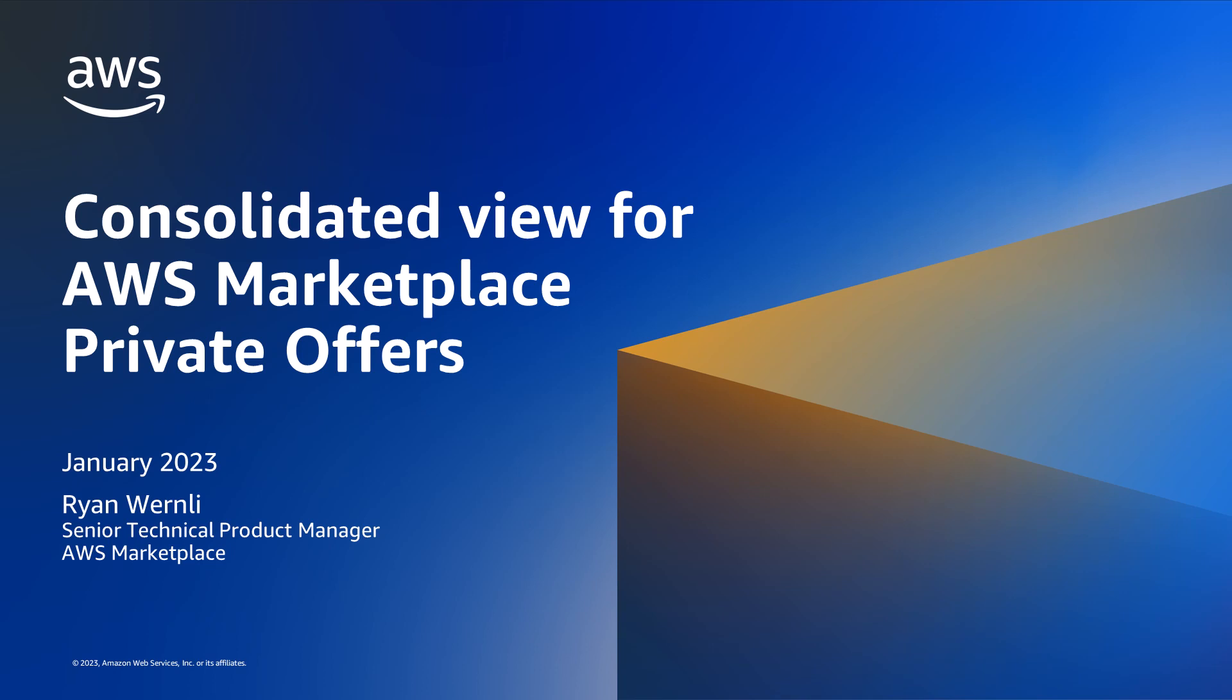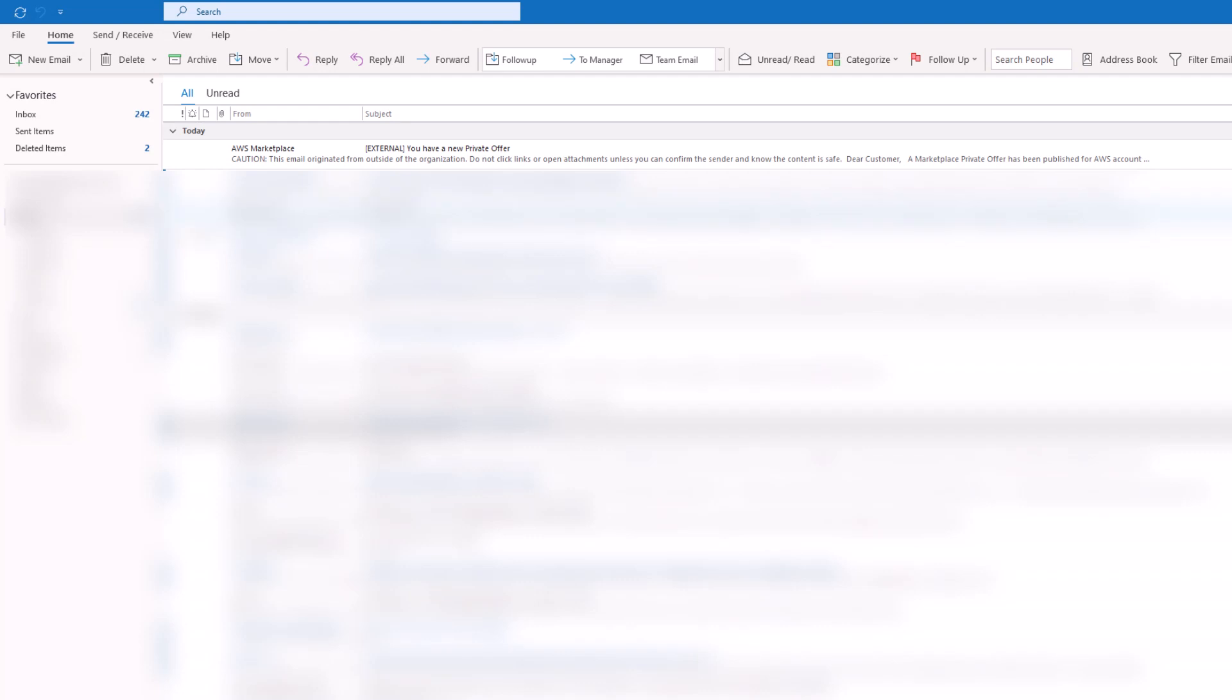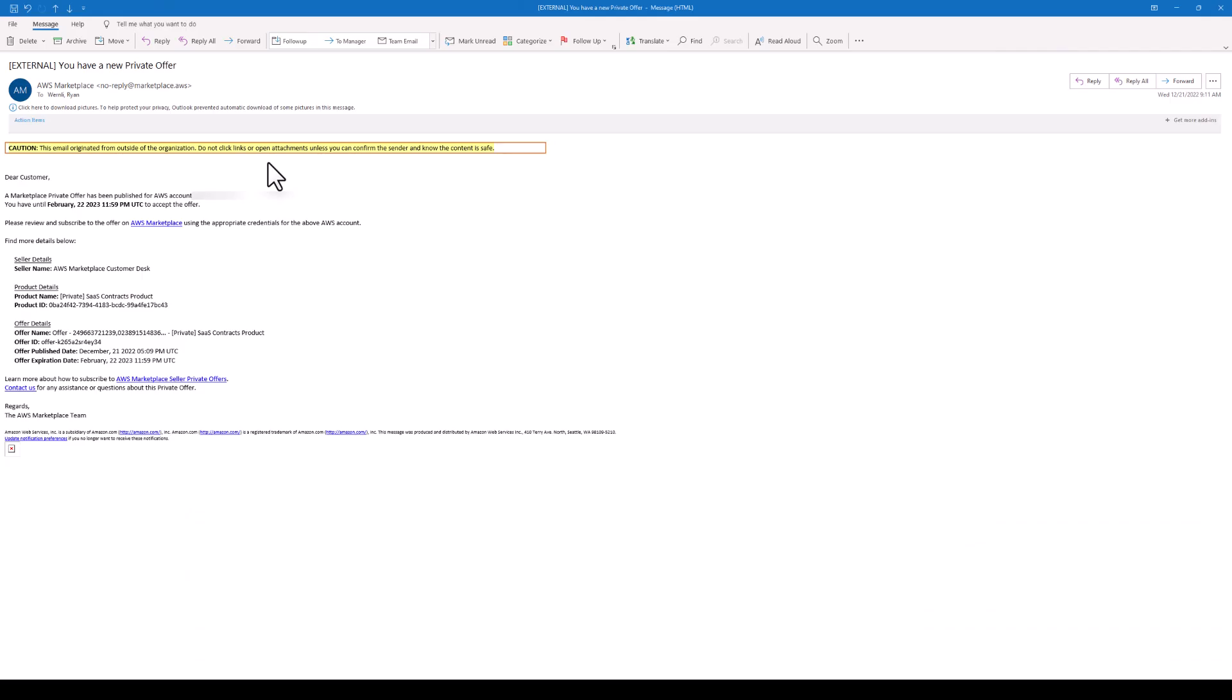Today I'm going to show you a valuable new resource for accessing AWS Marketplace private offers extended to your account, which is helpful when you need to locate an offer link. You no longer need to depend on an email link to locate a private offer.